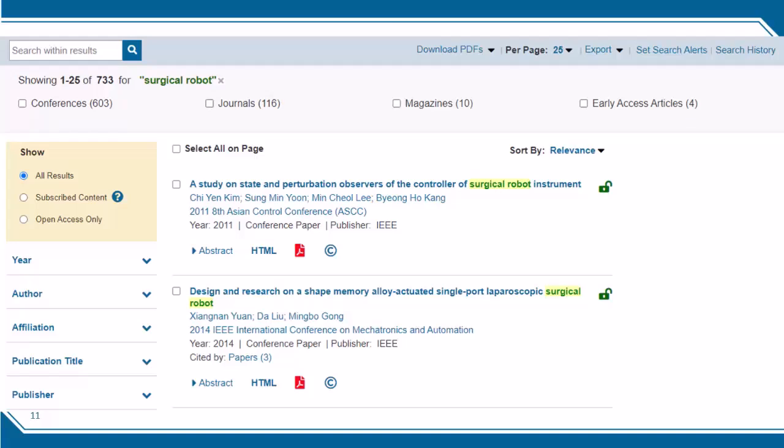If I search for "surgical robot" with quotes around the phrase, IEEE Xplore will only find instances where the exact phrase "surgical robot" appears. This also turns off the automatic stemming, so it will not find "surgical robots" plural.